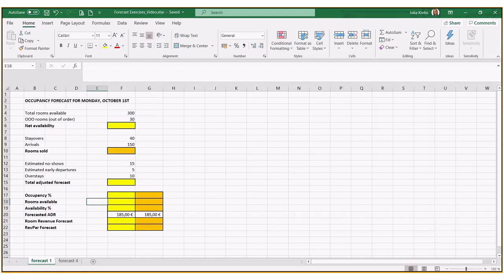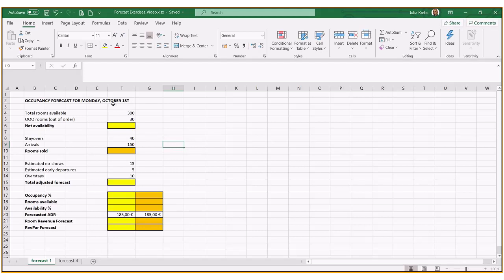Hello everyone, welcome back to Revenue Management and the topic of forecasting. Here, explaining a particular occupancy forecast for one day in a month, giving you an example on how to calculate your forecast given these particular figures here.